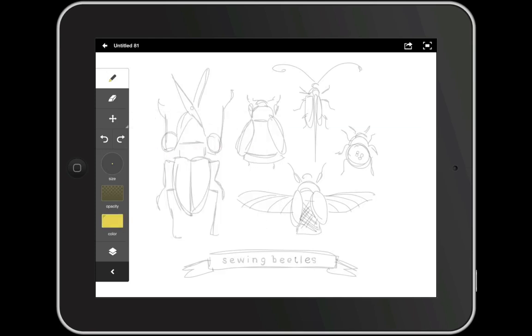And there we have it, our completed sketch. So in part two, we'll take this sketch to a finished illustration, and I will see you then.